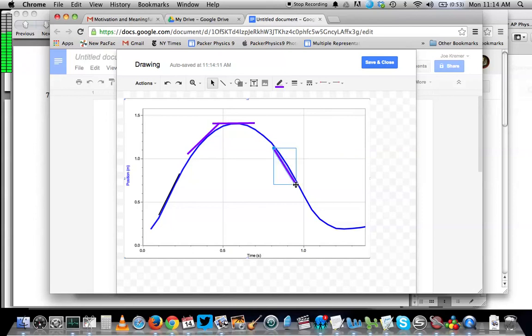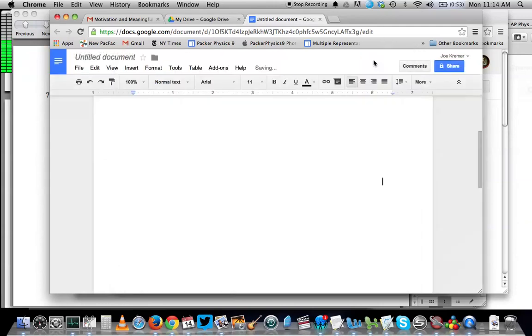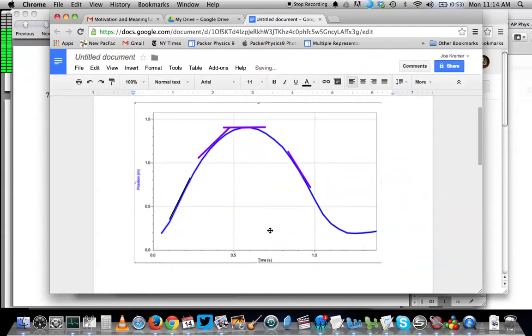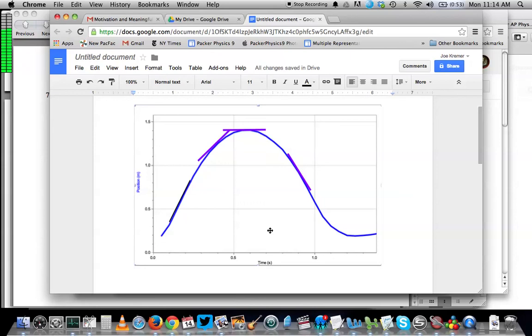The nice thing about this is, after I save and close, the drawing that's in my Google Doc is the drawing with the lines. I don't have to think about the graph as separate from these lines. They're kind of all together.